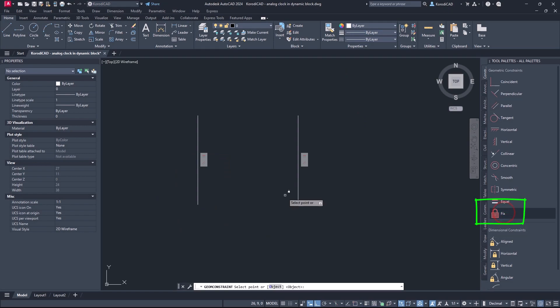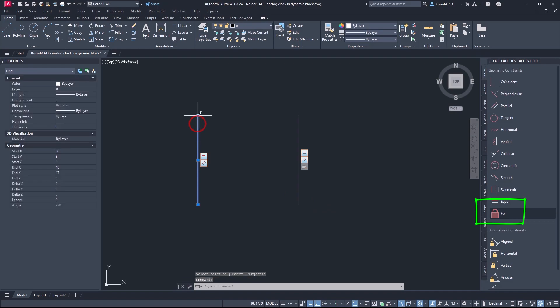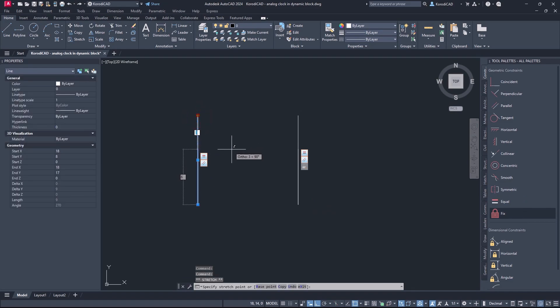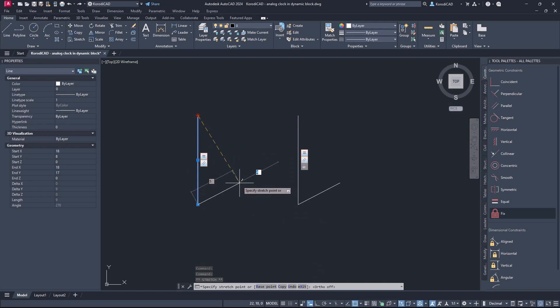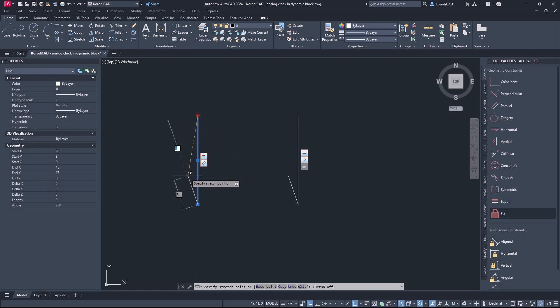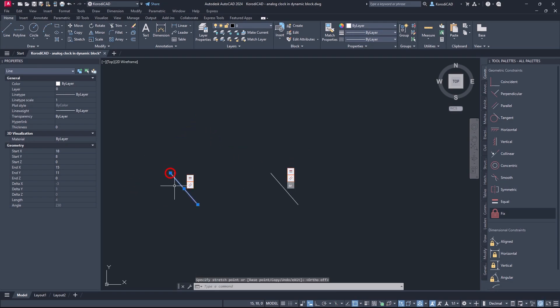You should also use the fixed constraint, so that the object does not wander. You can see that by moving one object you can control another.